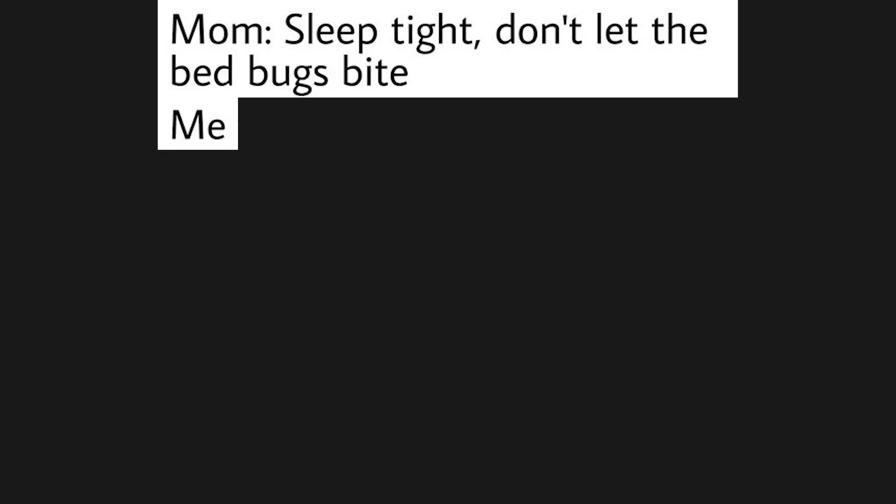Mom: Sleep tight, don't let the bed bugs bite. Me who didn't sleep tight.